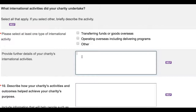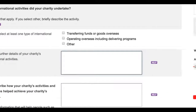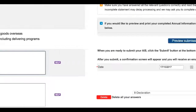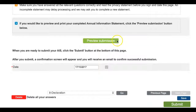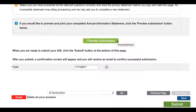Then you can save and move to question 10. Remember, if you are unsure about the information you have entered into this section of the Annual Information Statement, you can view and print a preview of your form before you submit it in order to double-check your answers or to allow you to consult with your charity's responsible persons. For more on our new form preview option, refer to the how-to video on the topic located in the Annual Information Statement Hub on the ACNC website.